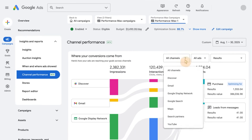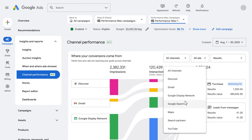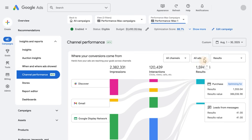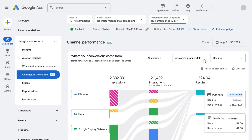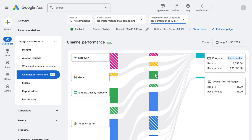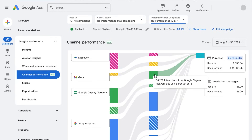You can also use the drop-down filter to select a channel and exclude the other channels from the visual. If you're looking to segment your data based on key ad formats, you can break down the performance of video ads. You can also see results specifically for ads using product data, which pull from your Google Merchant Center feed, including shopping ads on search and dynamic remarketing ads on the Google Display Network.